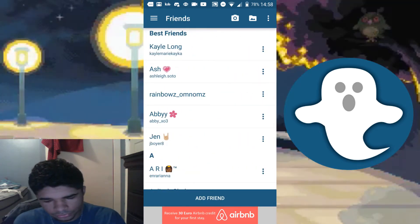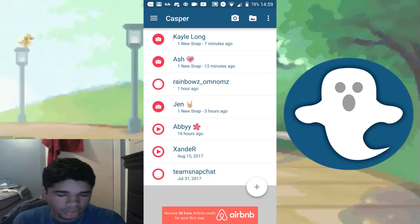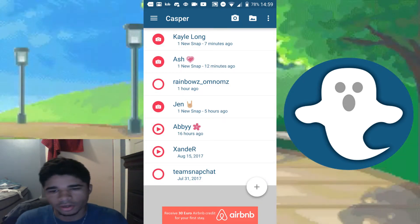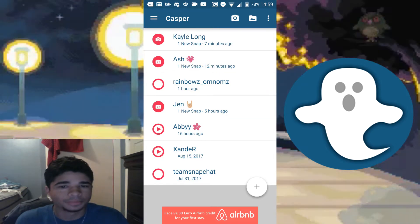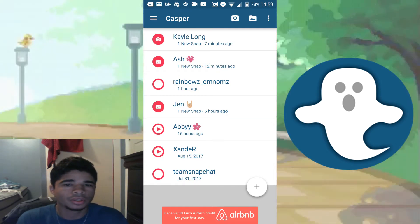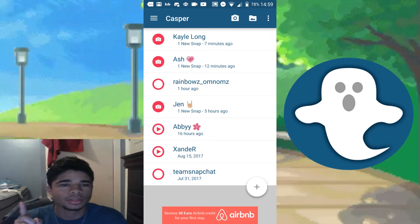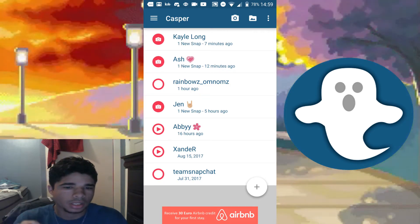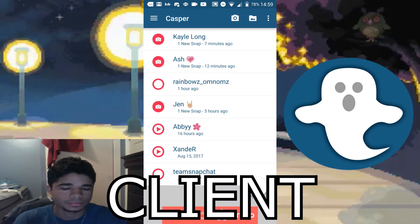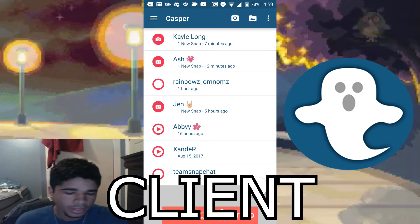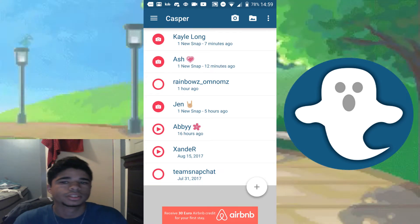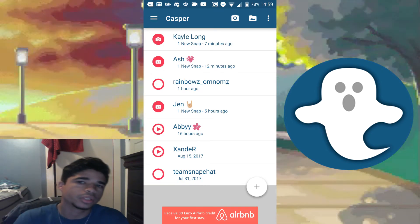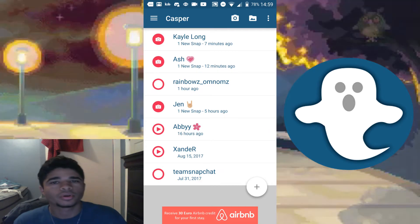That's pretty much it for Casper. A lot of the stuff you guys could have figured out on your own. If you made it this far into the video, comment the word 'client' so I know you watched. I'll leave the download link in the description — hope you guys enjoyed, like and subscribe for more, and I'll see you in the next one.